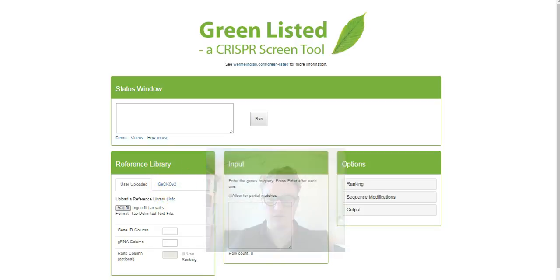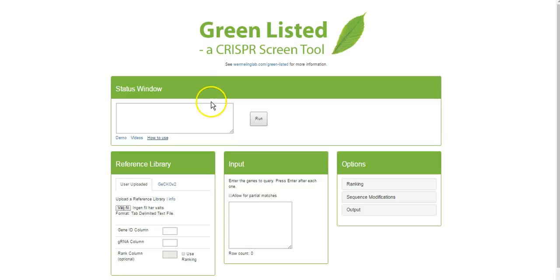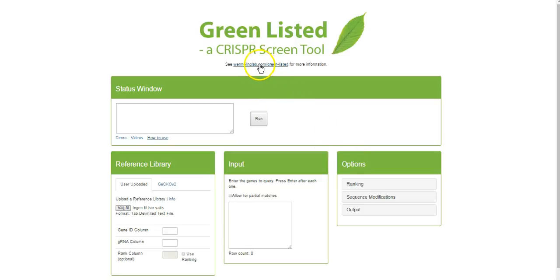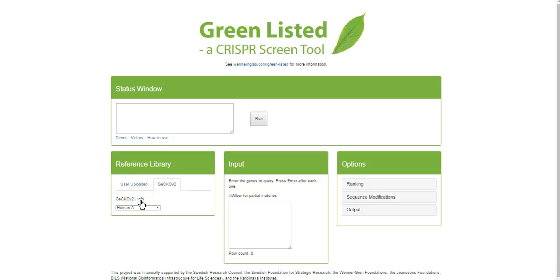Let's get started. This is how the web interface of GreenList looks. You'll see that there are four boxes here which we'll go into in detail. There are two boxes down here that really need your attention when you're designing the library. You can also see that there are links for more information throughout the interface.